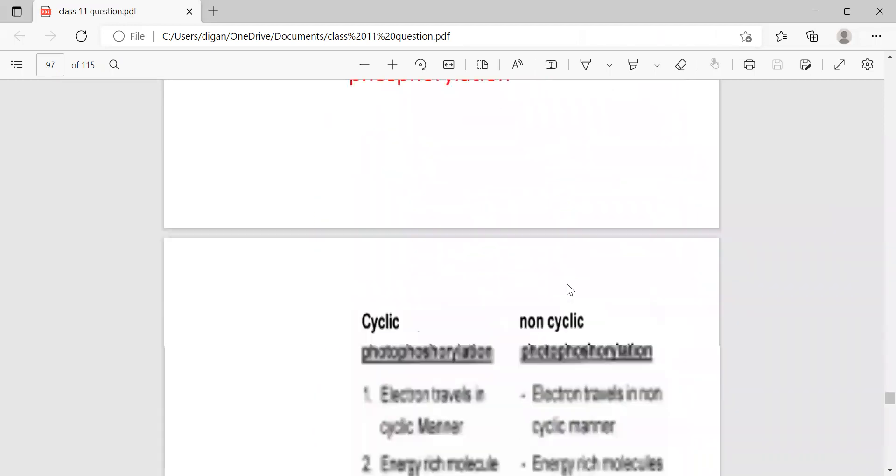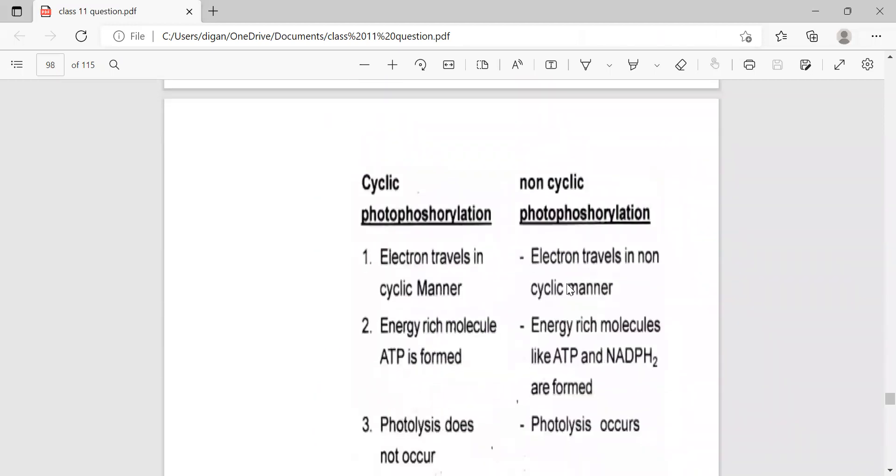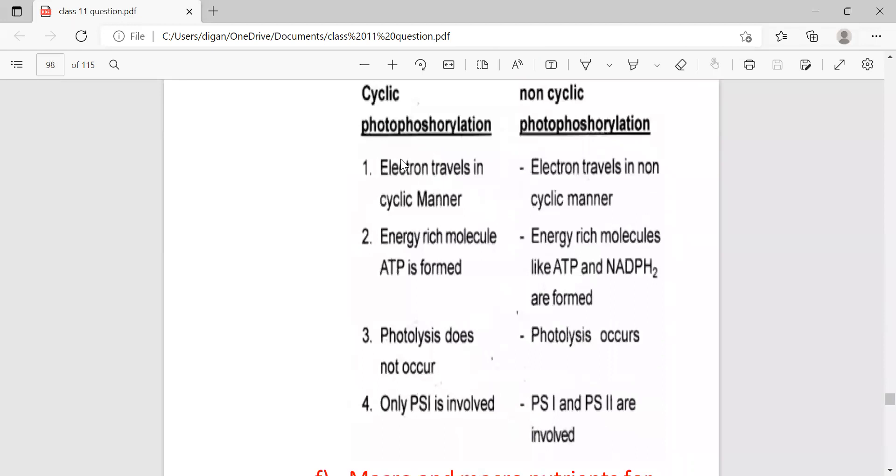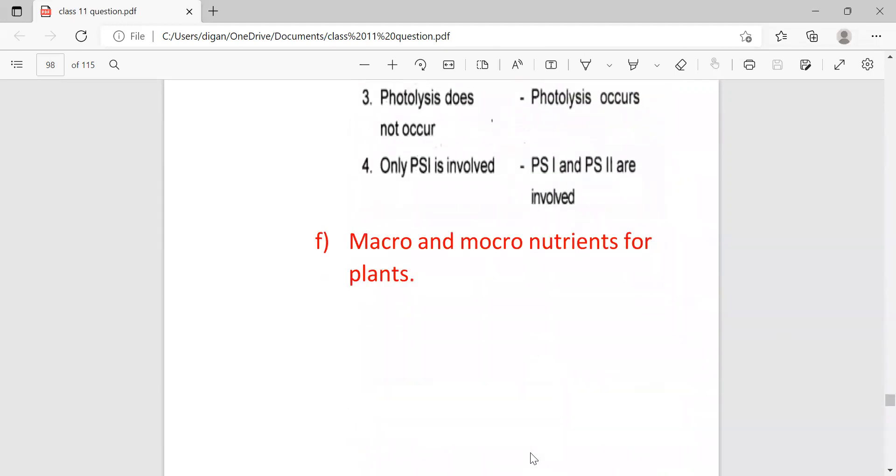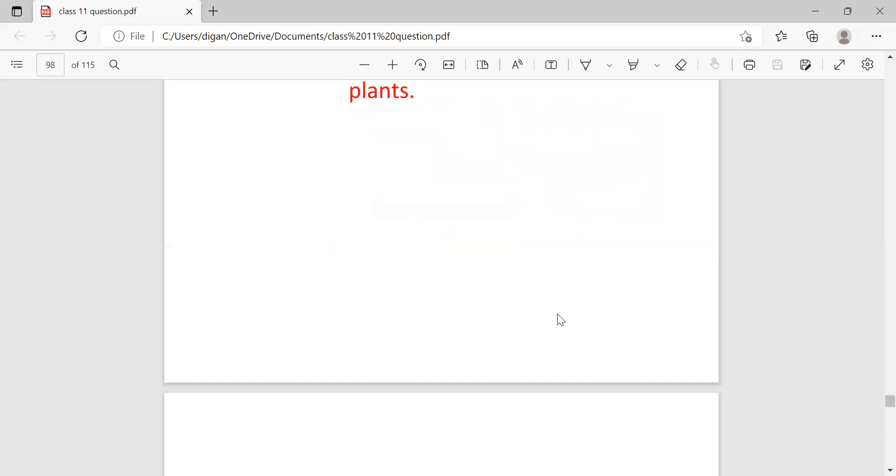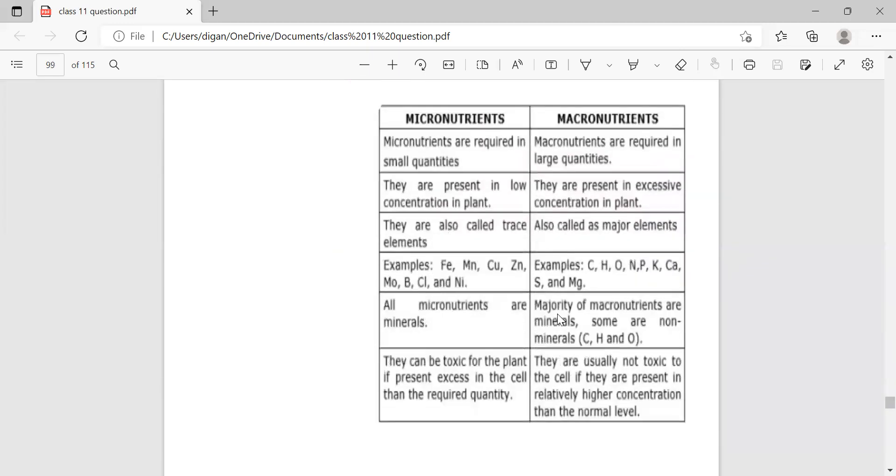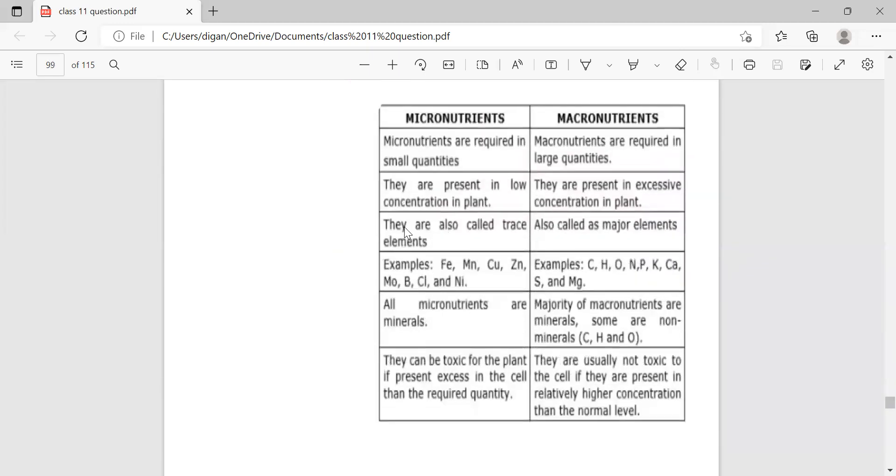Cyclic and non-cyclic photophosphorylation. In cyclic photophosphorylation, electrons travel in cyclic manner, whereas in non-cyclic they travel in non-cyclic manner. Energy-rich molecule ATP is formed in cyclic, whereas ATP and NADPH2 are formed in non-cyclic. Photolysis does not occur in cyclic, but photolysis occurs in non-cyclic. Only photosystem 1 is involved in cyclic, whereas both photosystem 1 and 2 are involved in non-cyclic. Next is macro and micronutrients for plants. These are the differences here. Total six differences are given. For two marks, just write three differences.